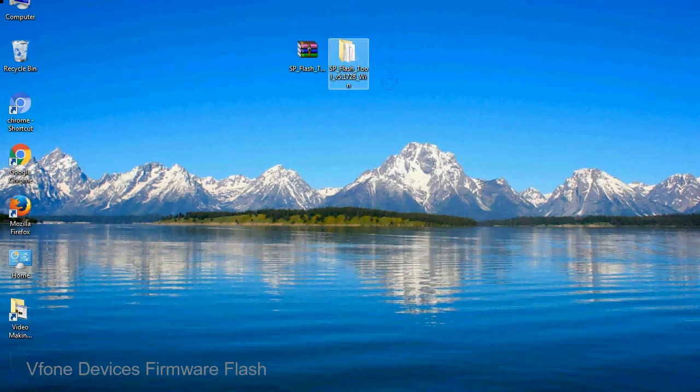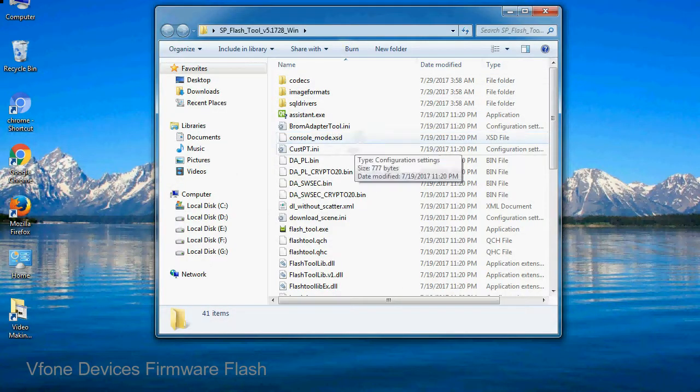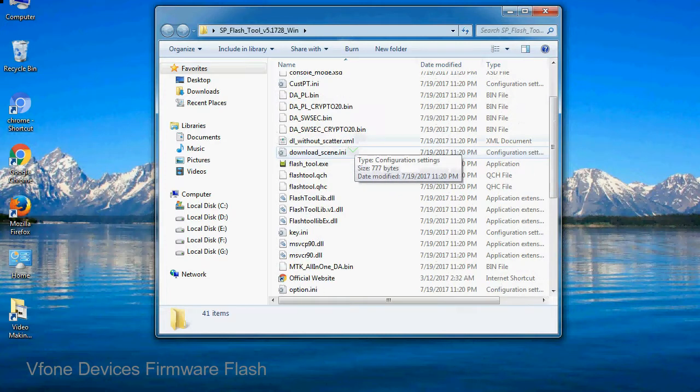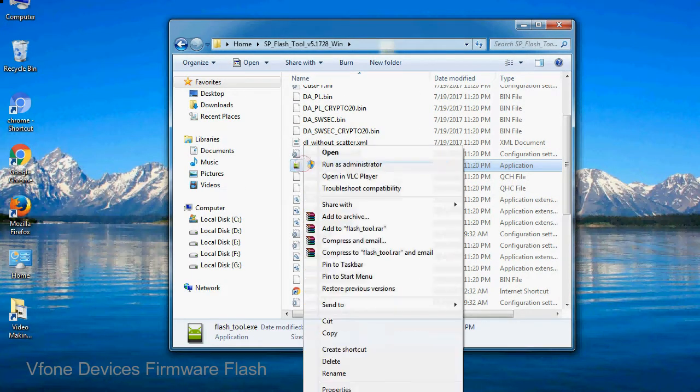You will get the following folder files. Open the folder. Now, right click on flashtool.exe and run it as administrator to start.